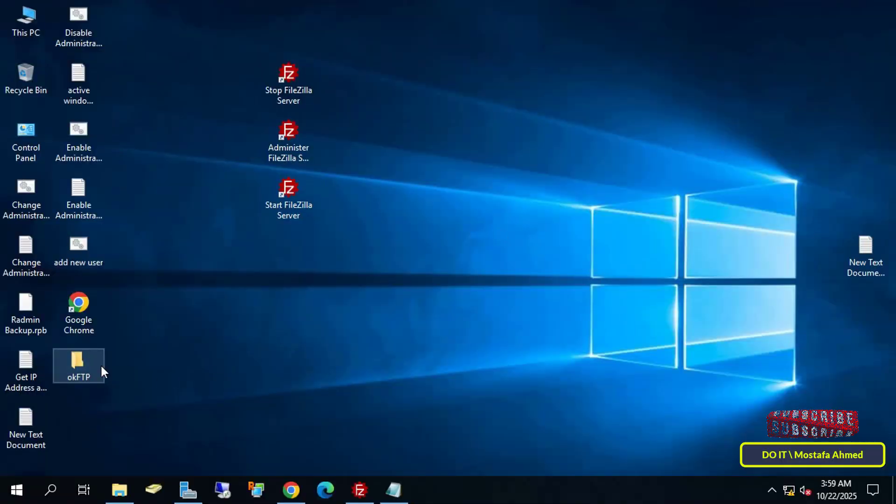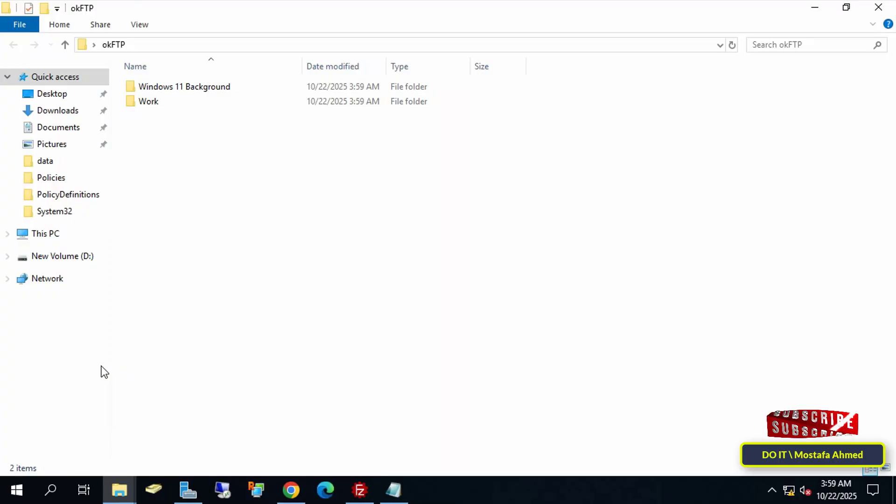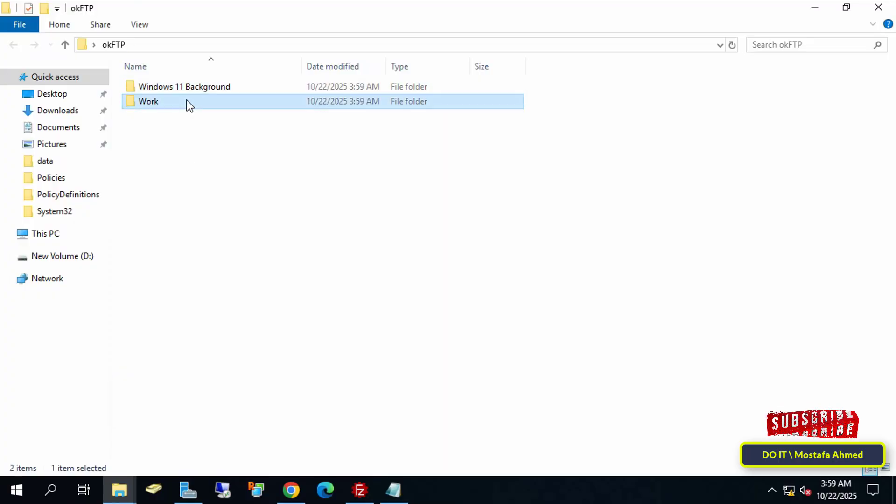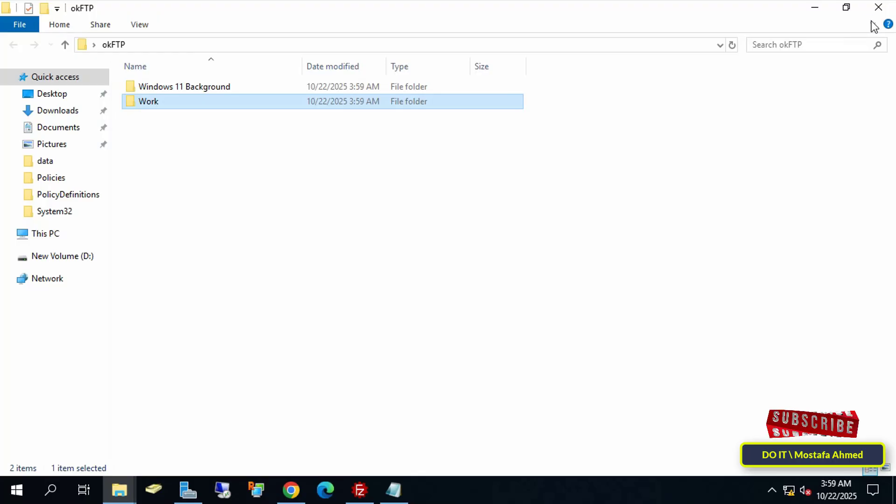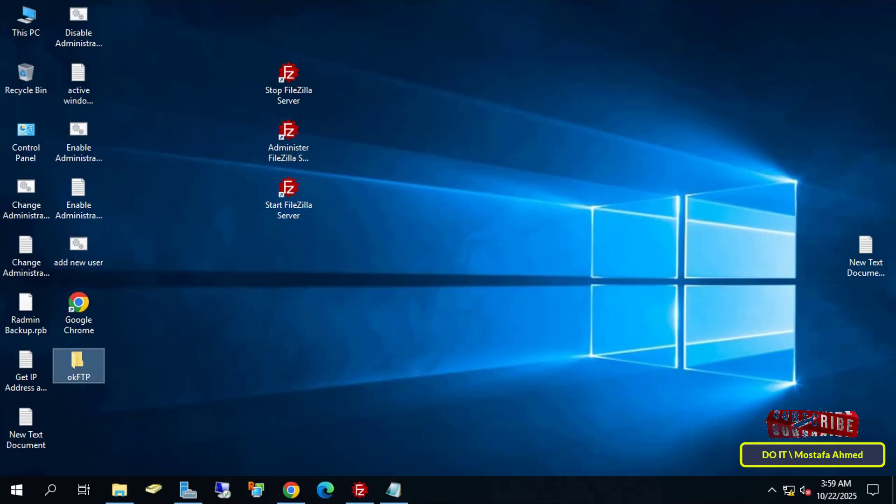Return to the server. Open the folder we created on your desktop and you'll find that the files have indeed been successfully transferred.